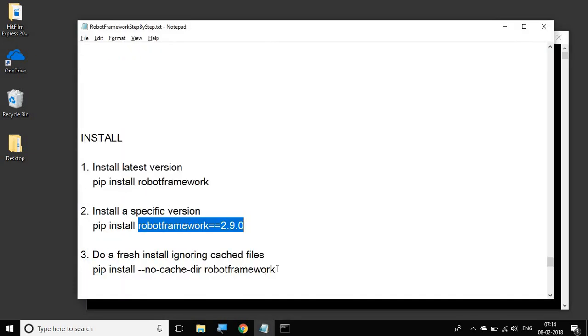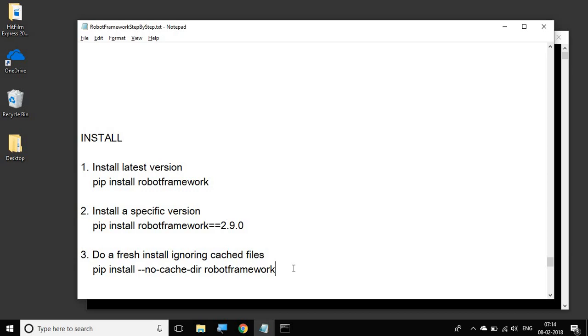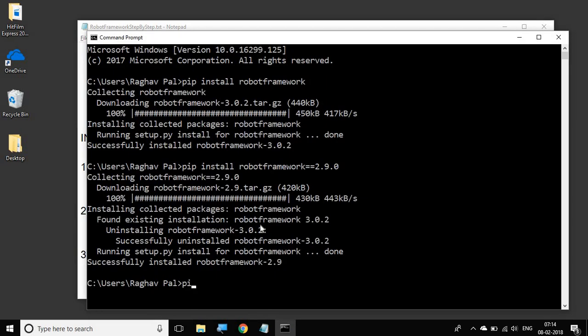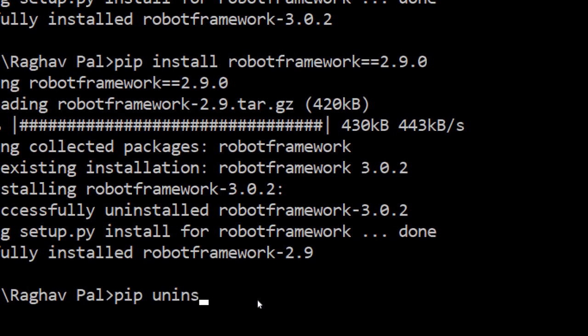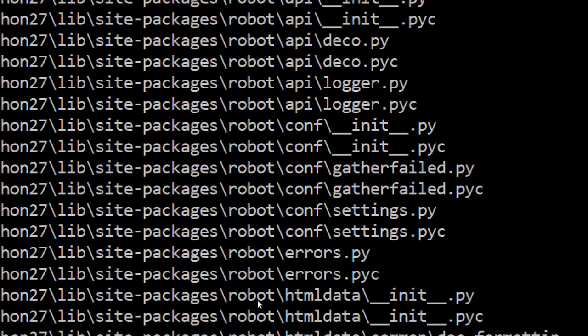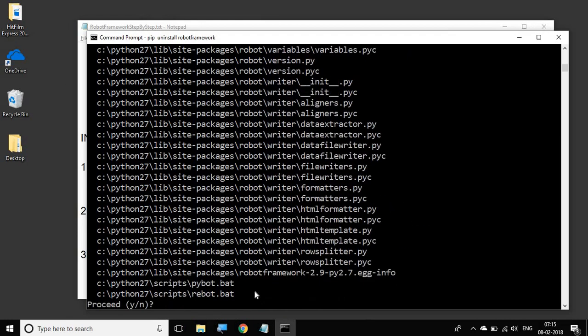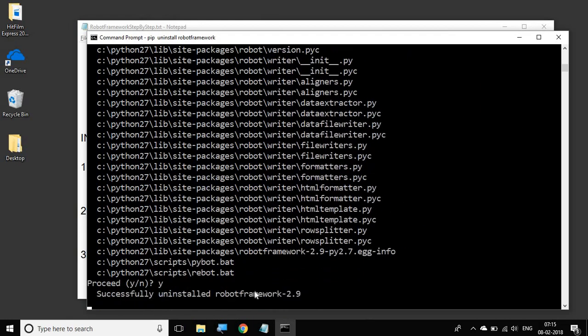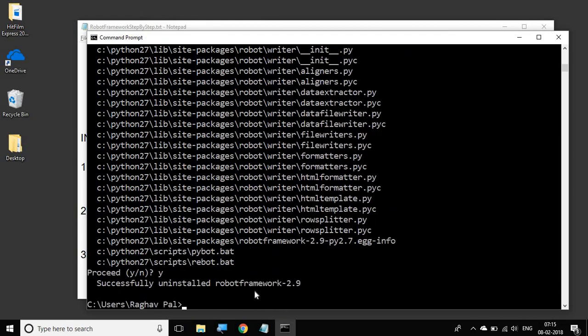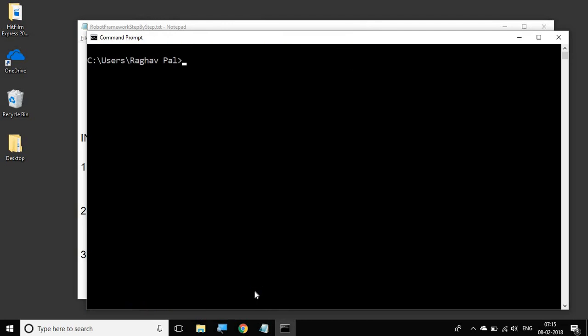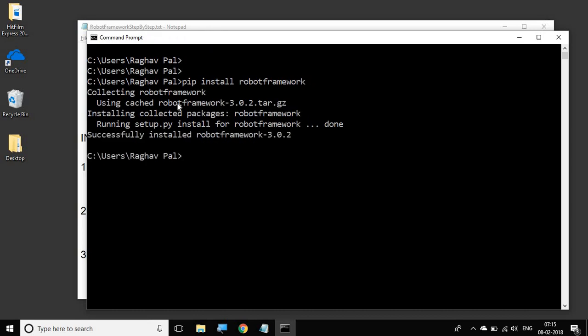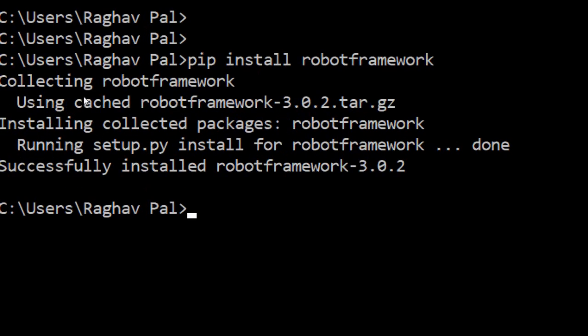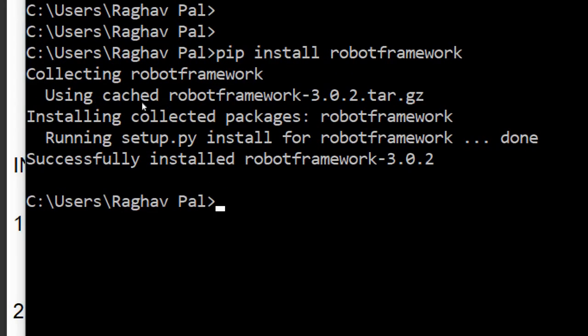Now in case you want to install Robot Framework again and you already have installed it earlier, then it will always take the cached files by default. For example, let me first just uninstall Robot Framework. So I'm saying pip uninstall robotframework and yes, and it has successfully uninstalled. So now if I say pip install robotframework, you can see it is using the cached files. It has already downloaded some earlier files and it is using that information to install Robot Framework.